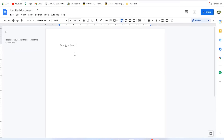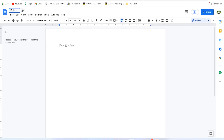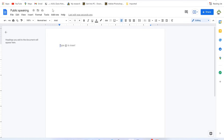Once you're on the blank page, the first thing you'll notice is that you can start typing immediately. The first thing to do is give the document a name — rename it up here. Let's call it 'Public Speaking.' It will automatically save to your Google Drive, and you can star it to find it easily.